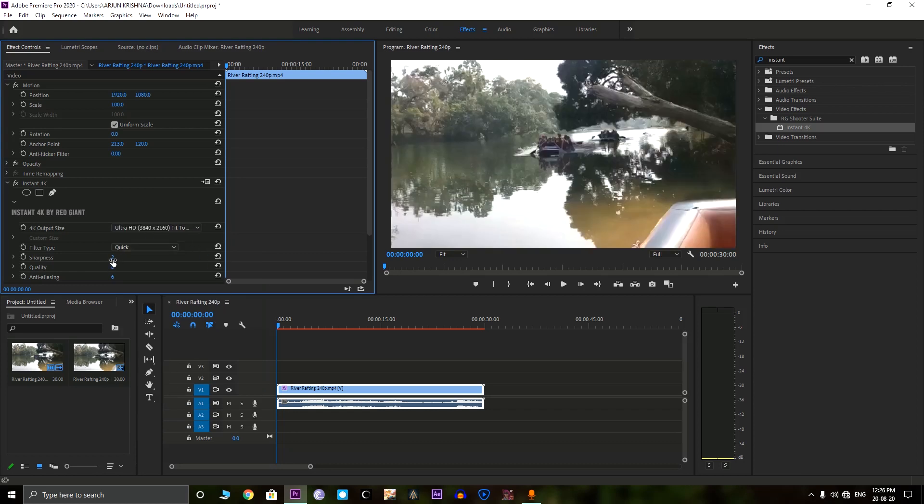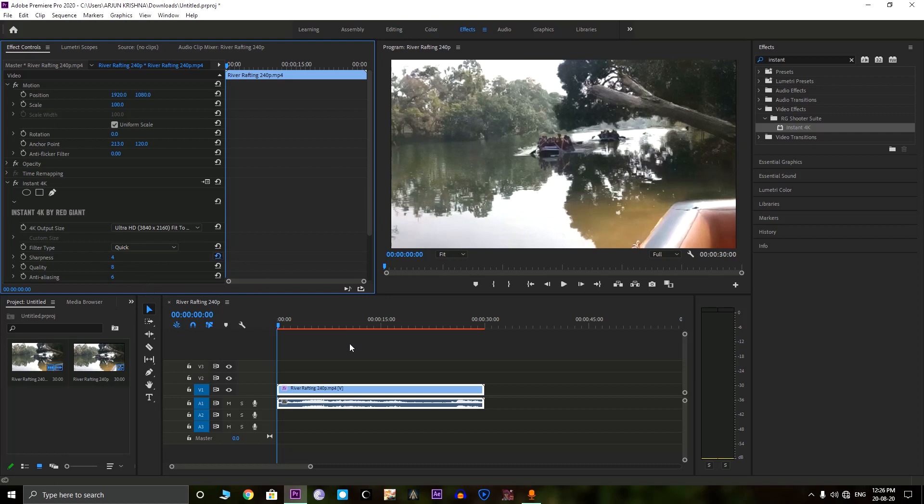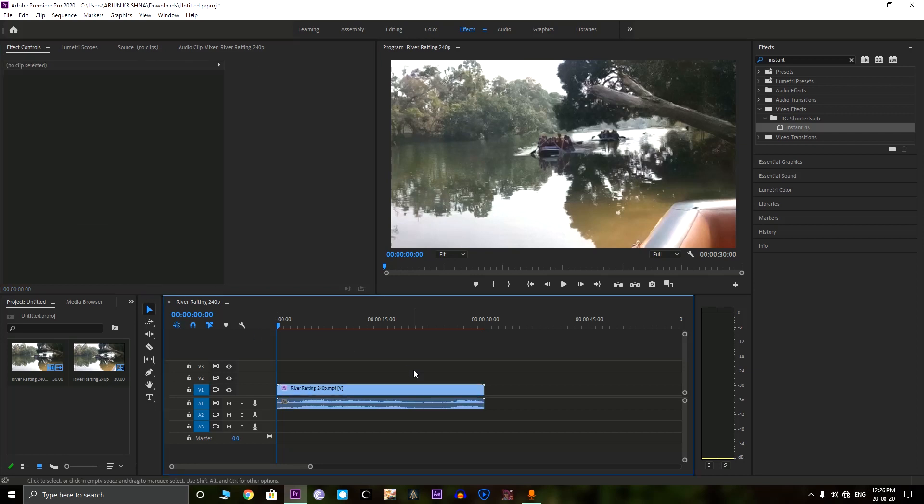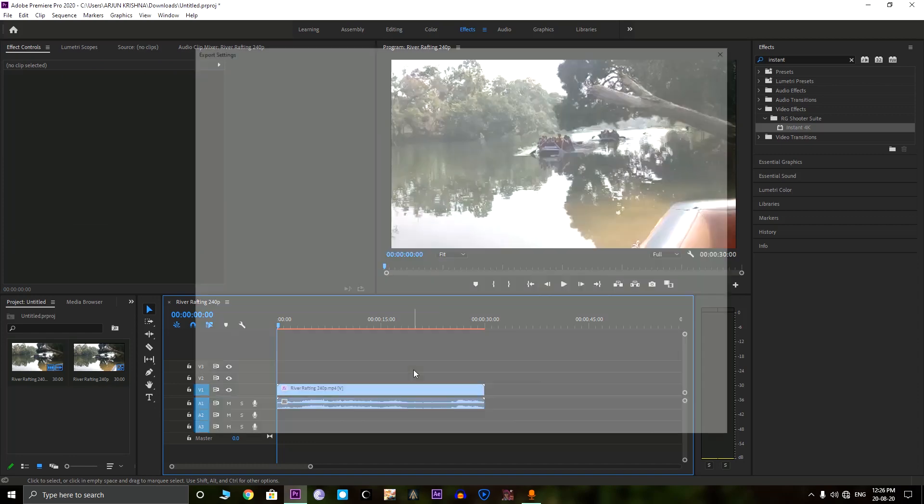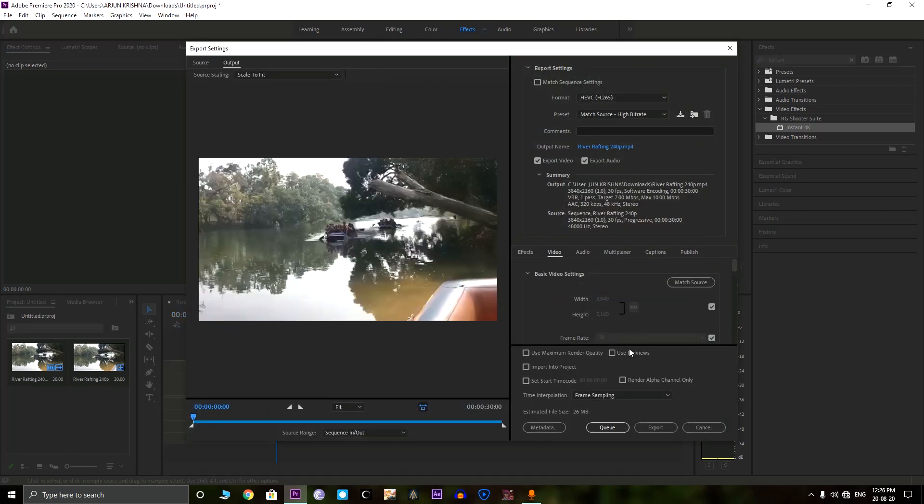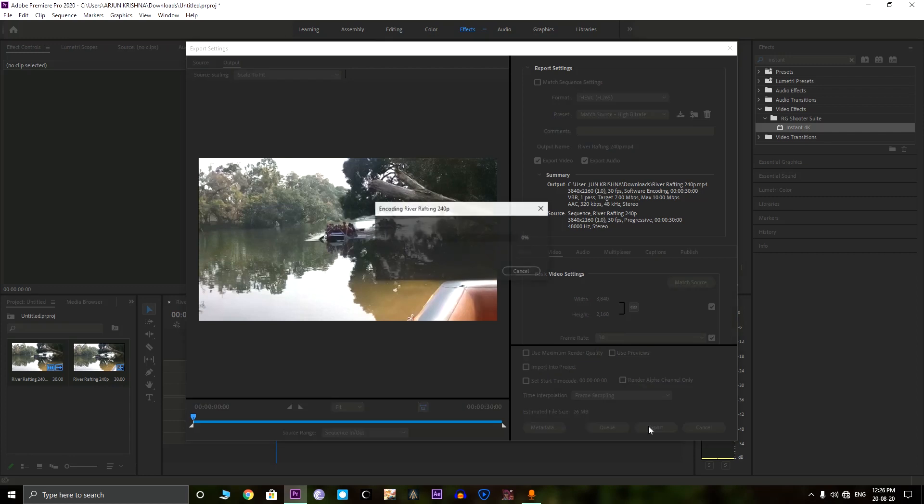In this we can adjust the sharpness or quality, that's your personal choice. However I am not touching it, just stay it in the default section. Then we need to export the video. In the video settings you can see the 4K resolution here, that is 3840 by 2160. You can just export it.